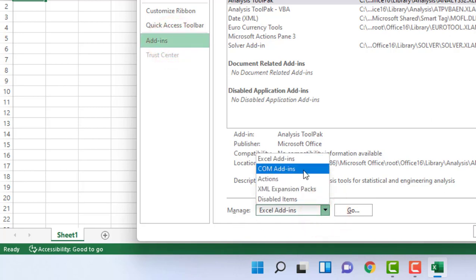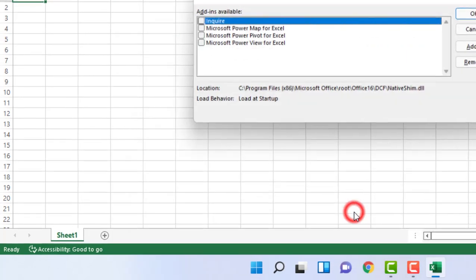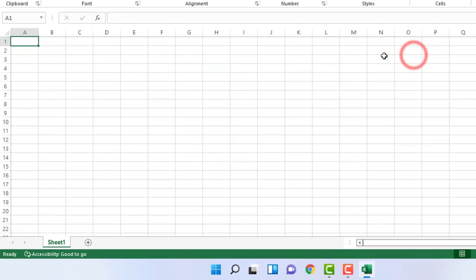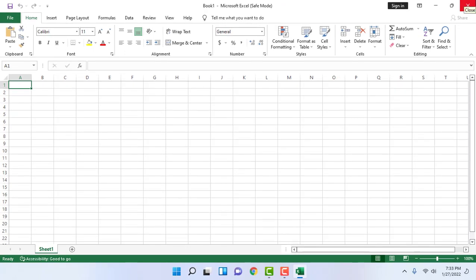COM Add-ins and click on Go. Here uncheck if any of your add-ins is checked. Simply uncheck it and click OK. After this, close it and start your Excel in normal mode. This is the second step.